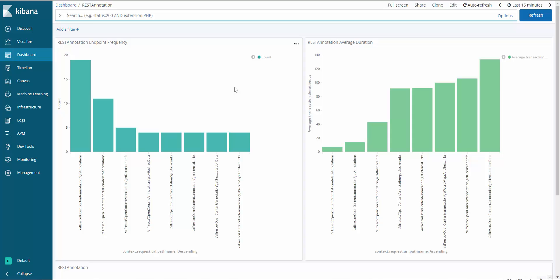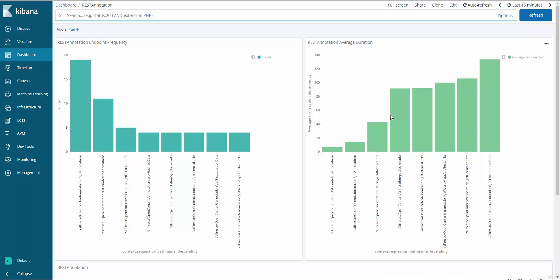The top two dashlets show the top 10 most frequently used calls in REST annotation as well as the average durations for the top 10 calls. These graphs illustrate the calls used most frequently are also the fastest.